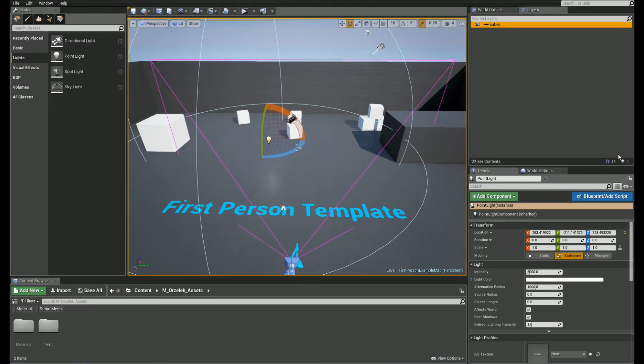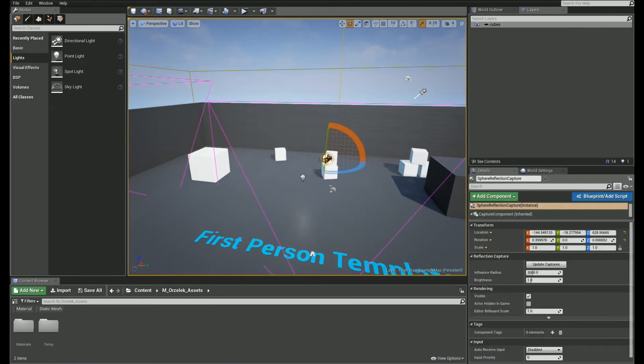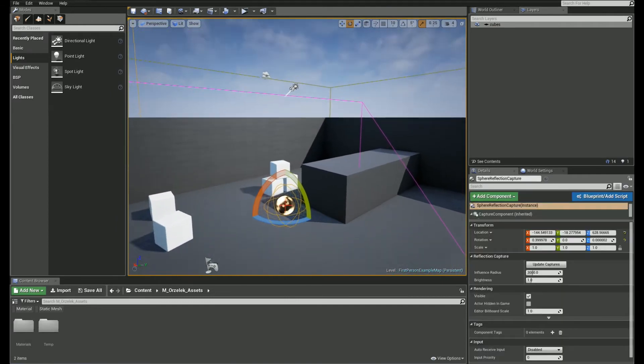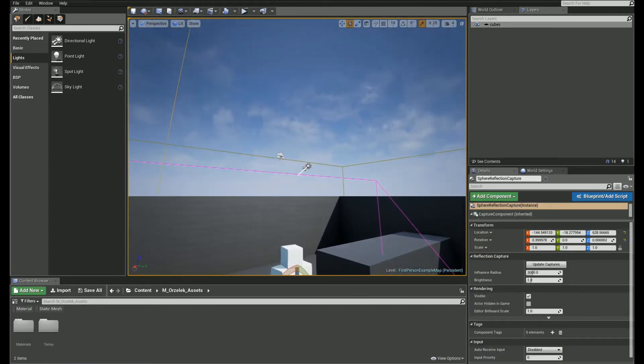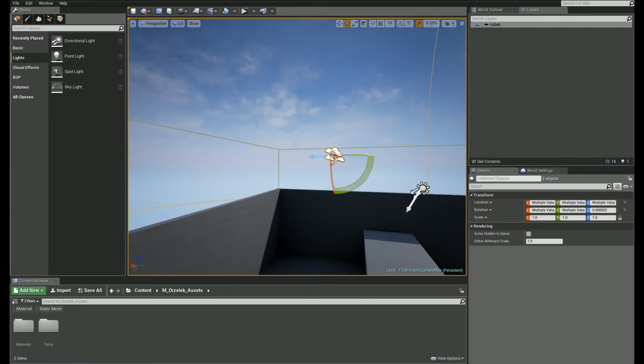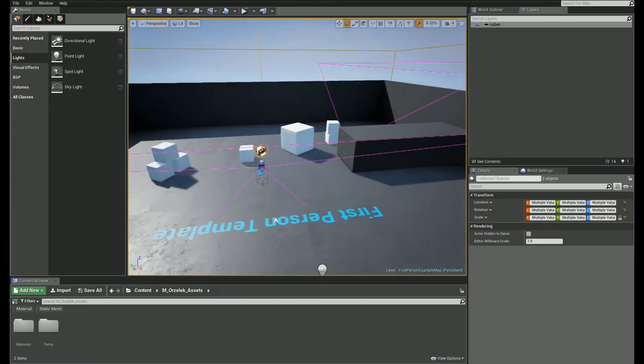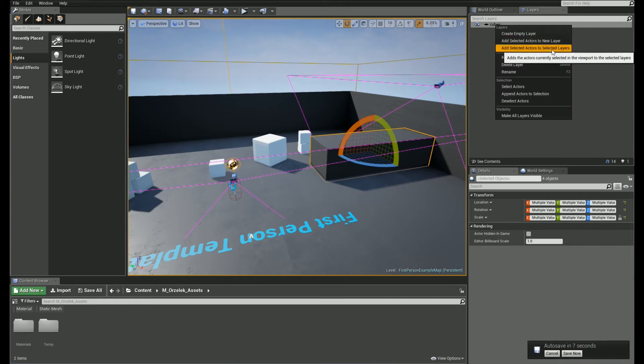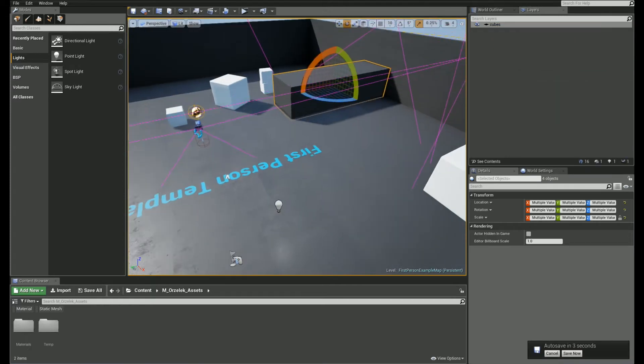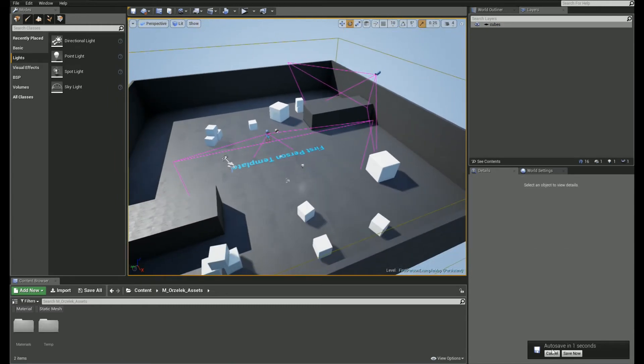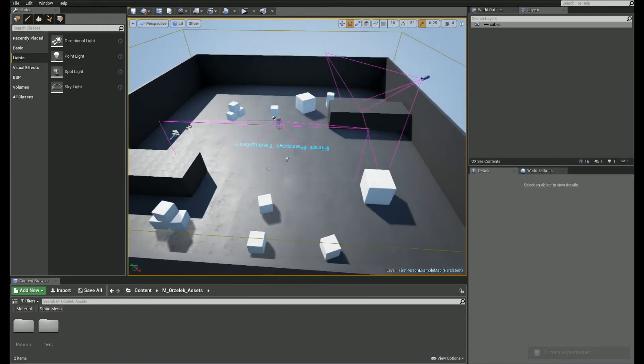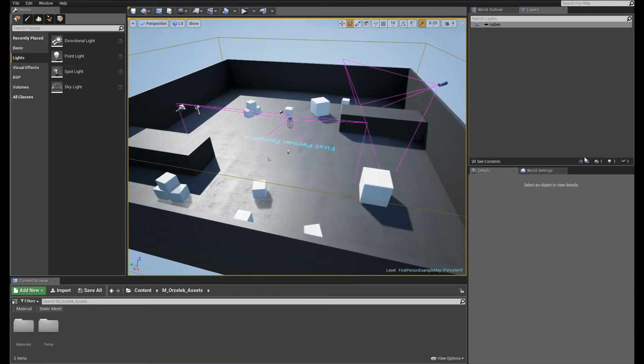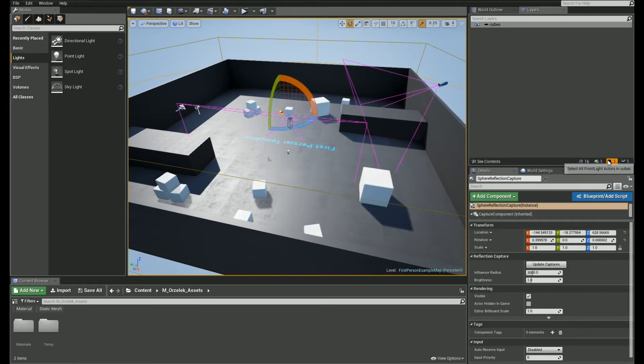So, as you can see, we have now two icons. Let's maybe add more objects like sphere reflection capture actor, atmospheric fog, these static meshes as well, and right click and add selected actors to selected layers. So, we have now more icons. So it gives you sort of an overview of layer contents. We can click on each icon and select particular objects right now.